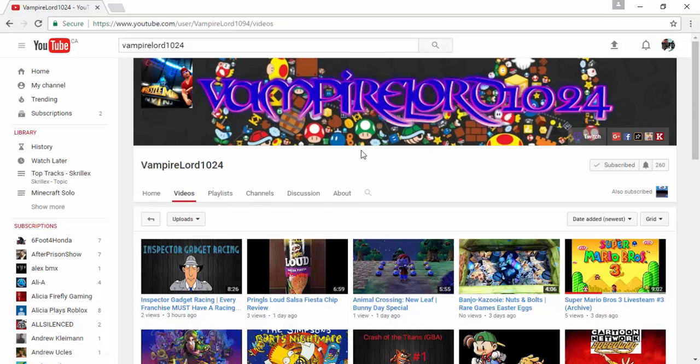Thank you for watching the video, and hopefully one day we can hit 100. Peace guys.